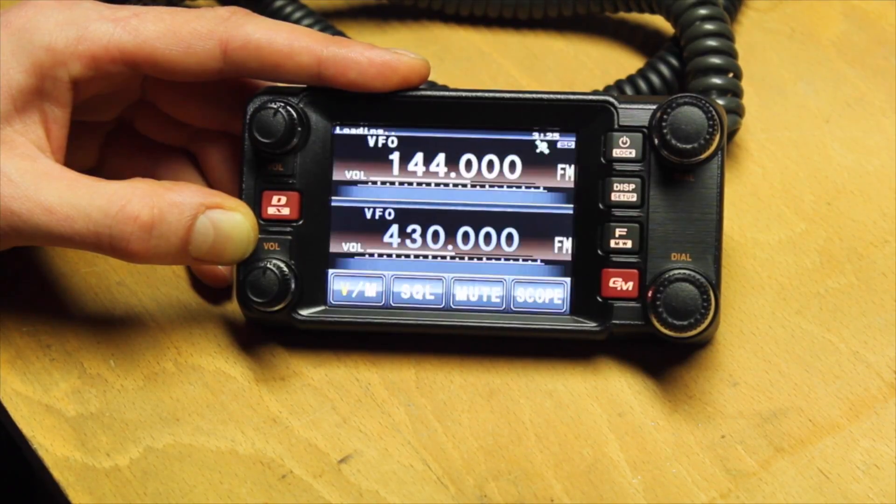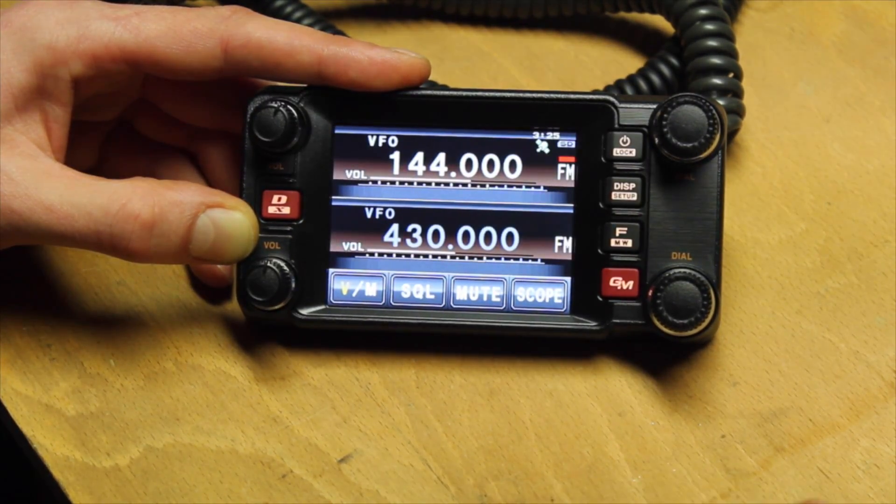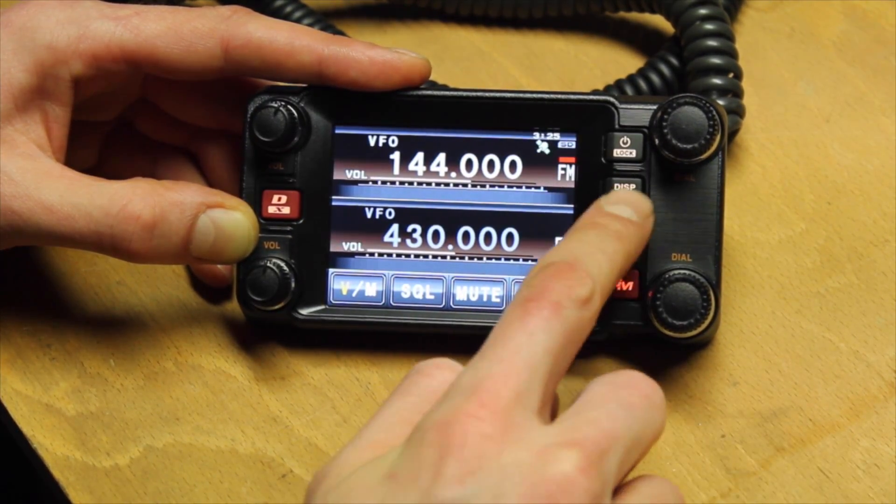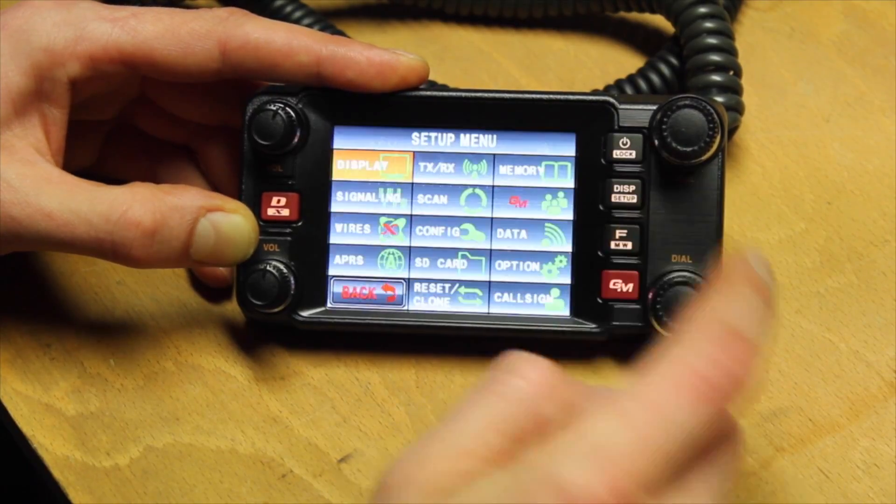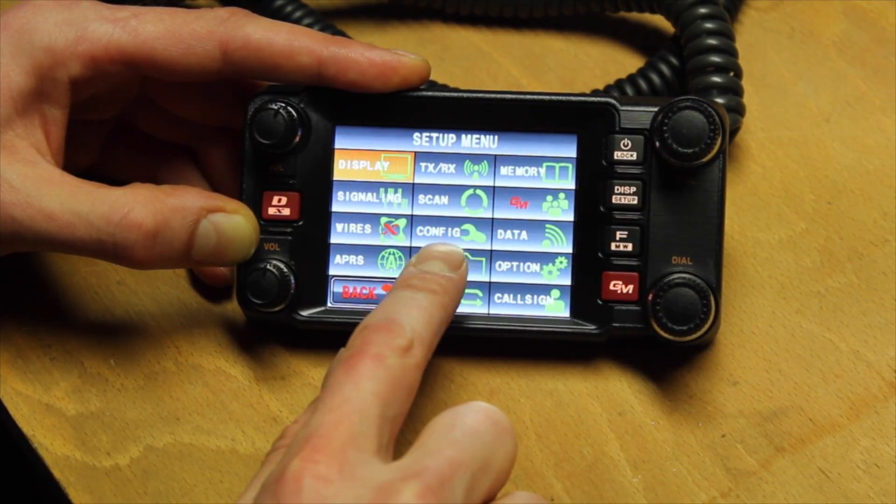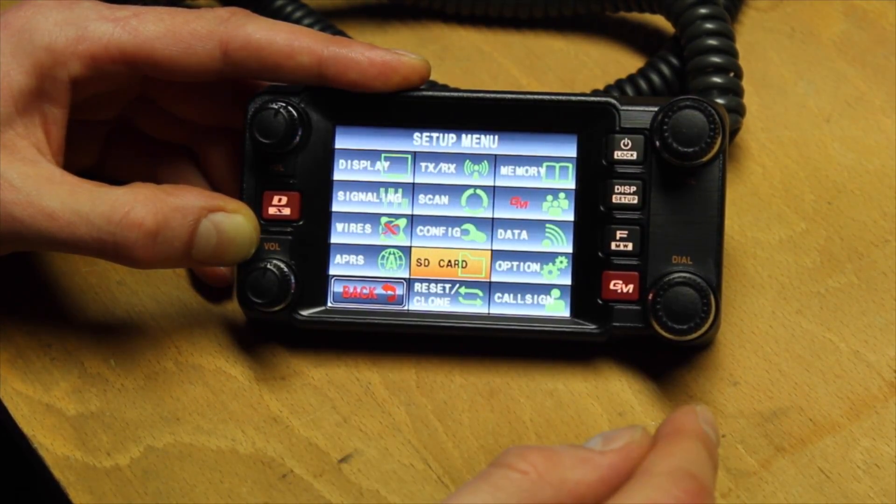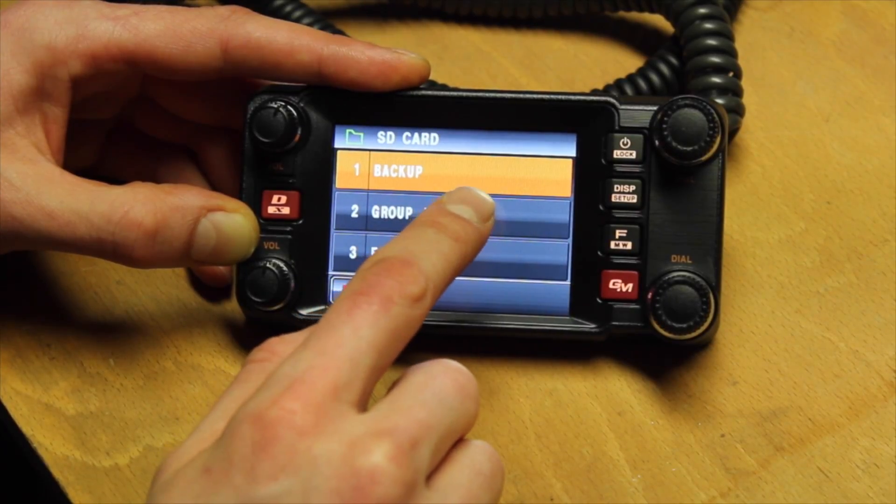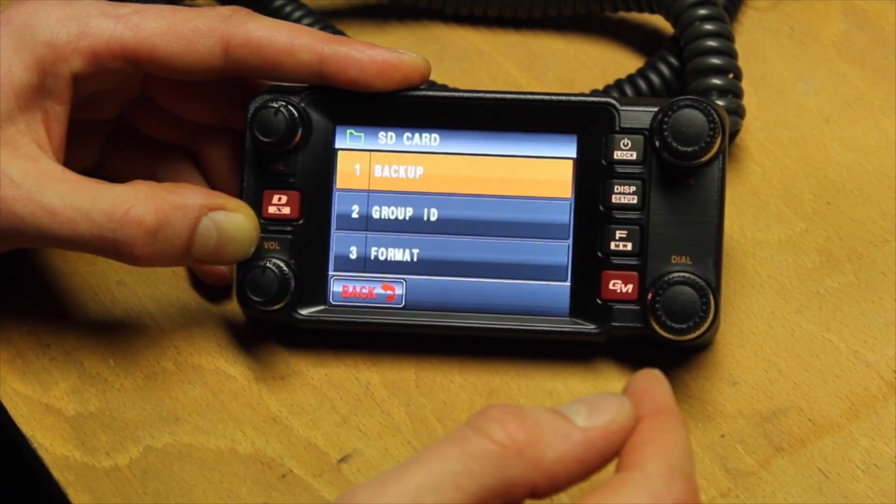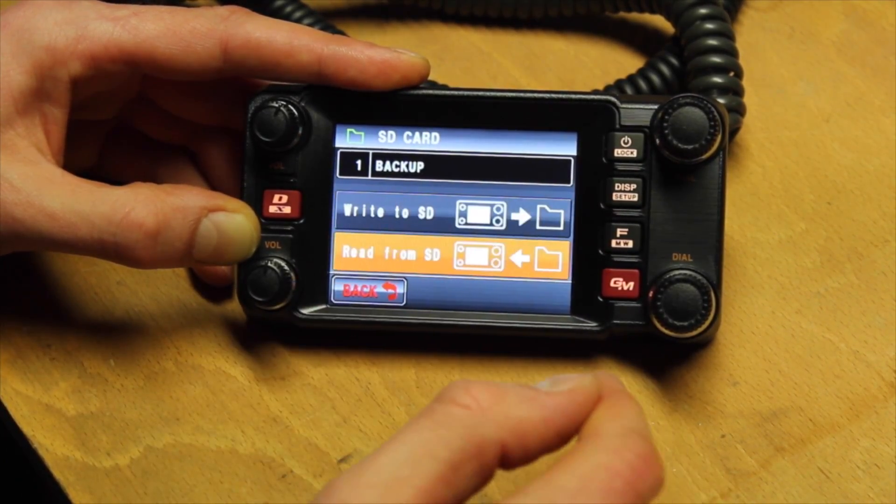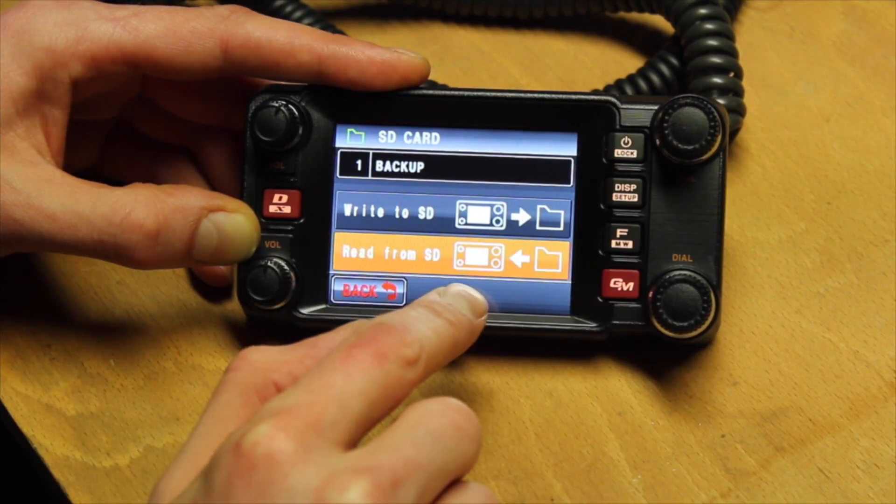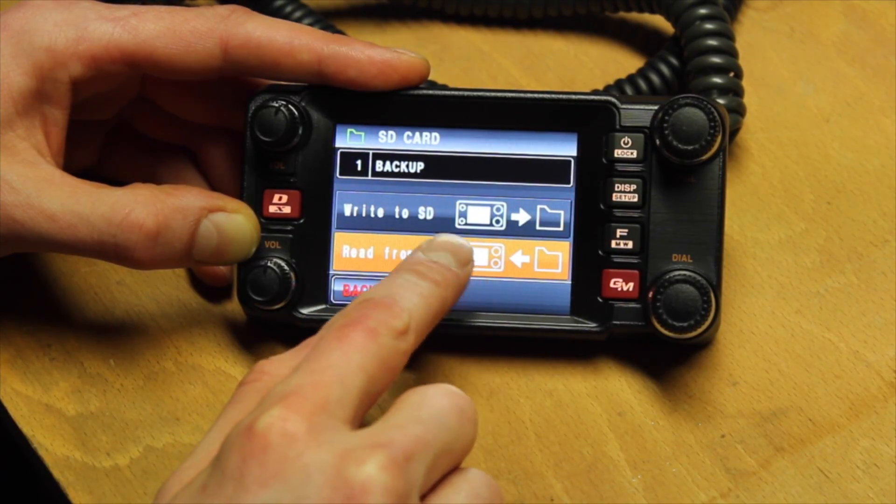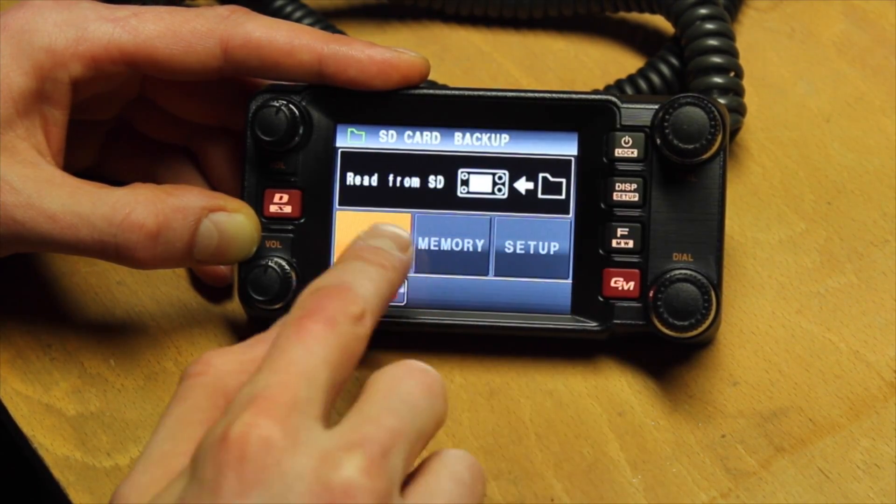The backup of the SD card can then be restored. To do this press and hold the display setup button again until the setup menu opens. Click on SD card on the display and click on read from SD. Now click all and confirm with OK again.